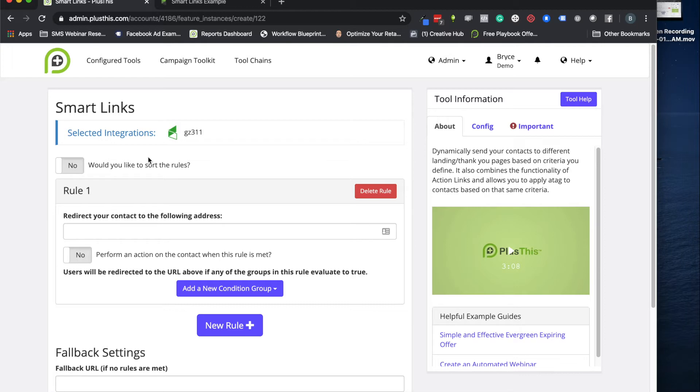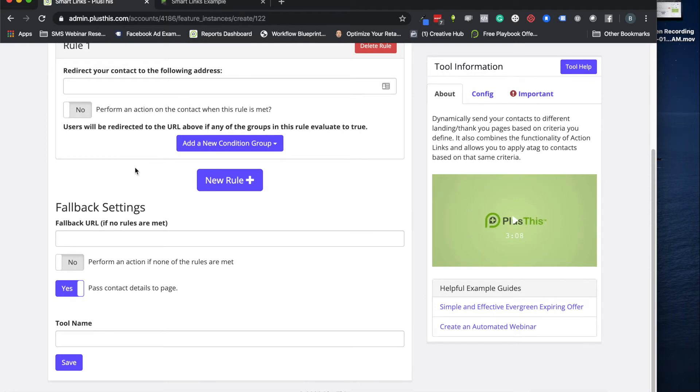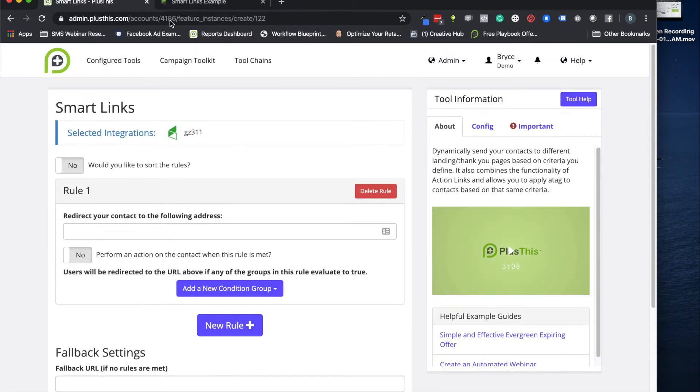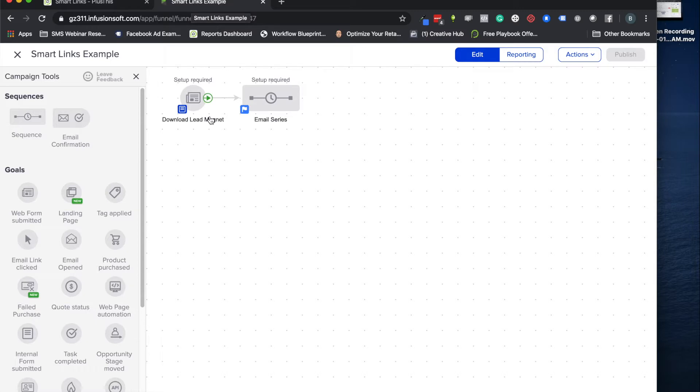And then otherwise they click on it afterwards, you're sending them instead to your regular offer or something like that. So before we actually set up one of these smart links for the first time, let's hop over to Infusionsoft or Keap and look at the campaign builder. This way you have some context of what you're actually configuring in PlusThis.